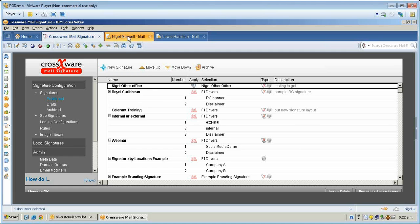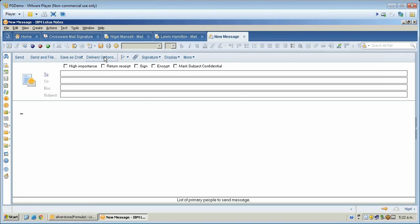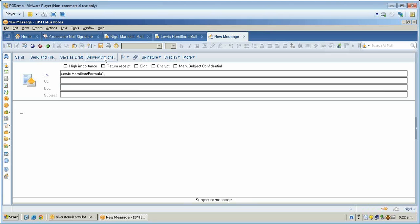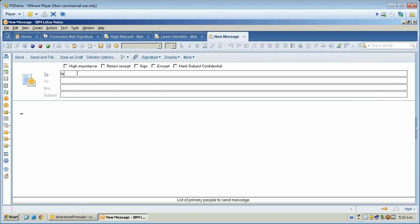For example, if Nigel sends Louis an email and he says, this is my normal signature, hello, and sends the email — one email has been sent to Louis.